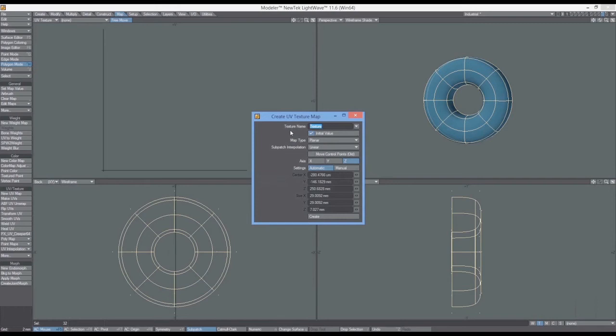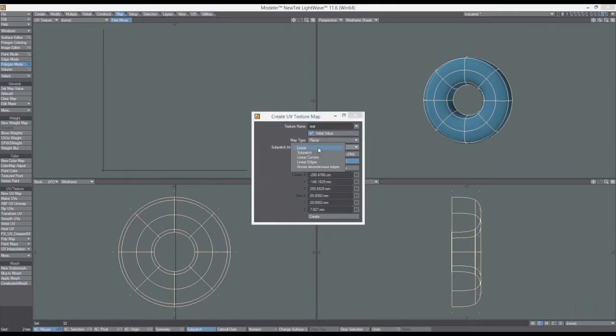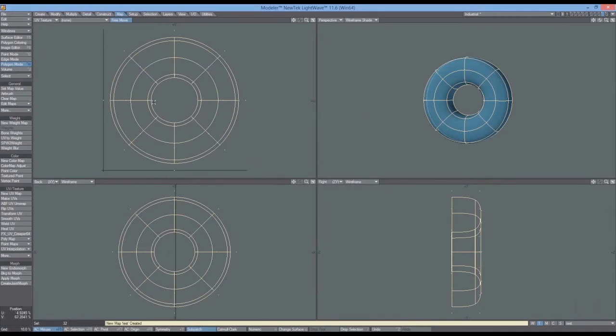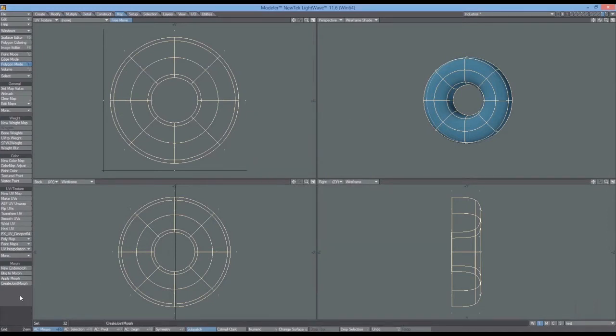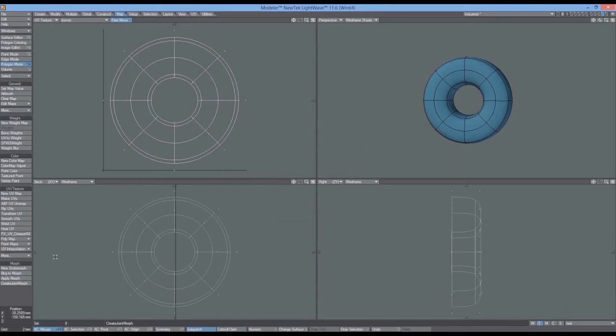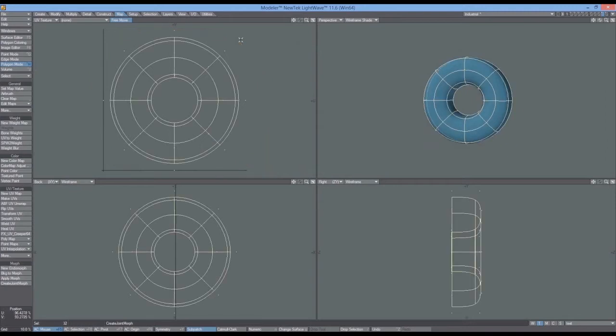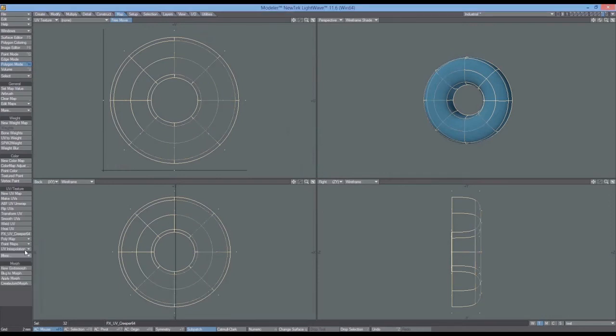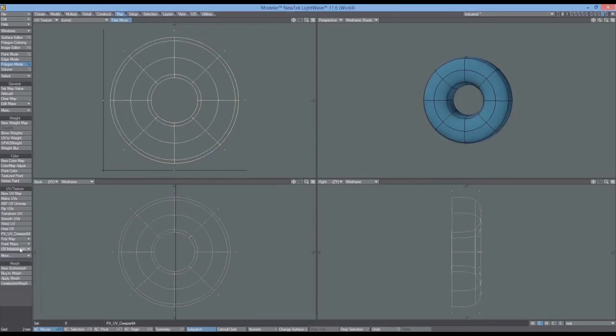And I'll make a UV map. New, I'll call it test. In this case, test planar. Yep, and sub patch on the Z. Create. Okay, so just like before, I've got a UV map here. So then I deselect. And I have to come up into the UV texture editor window. Select the UV map, come to map, come down to more, and go copy UVs.